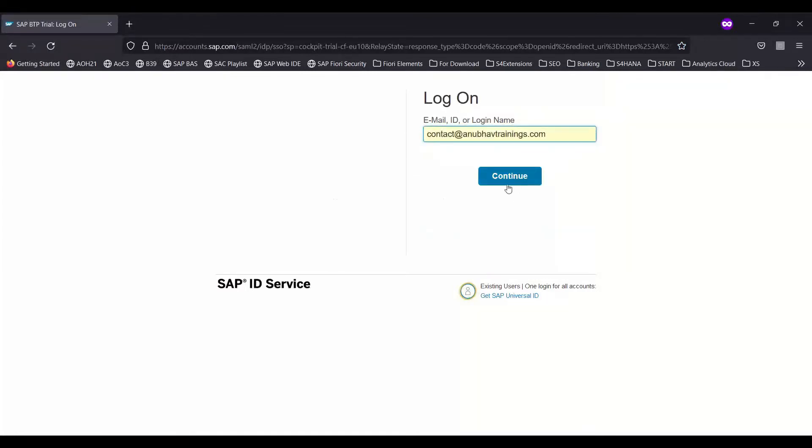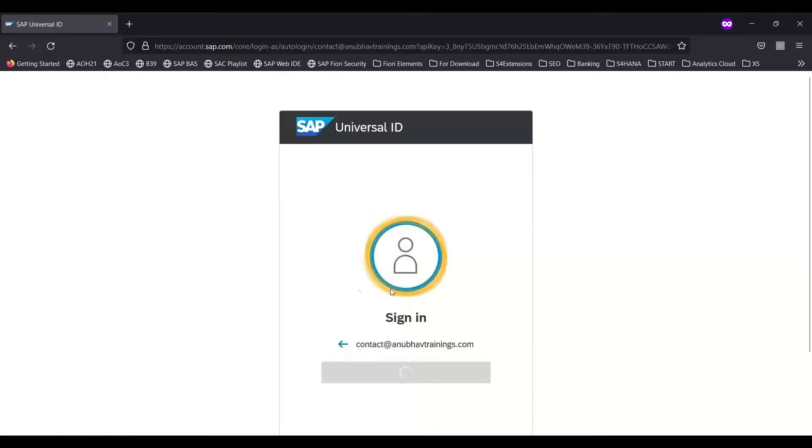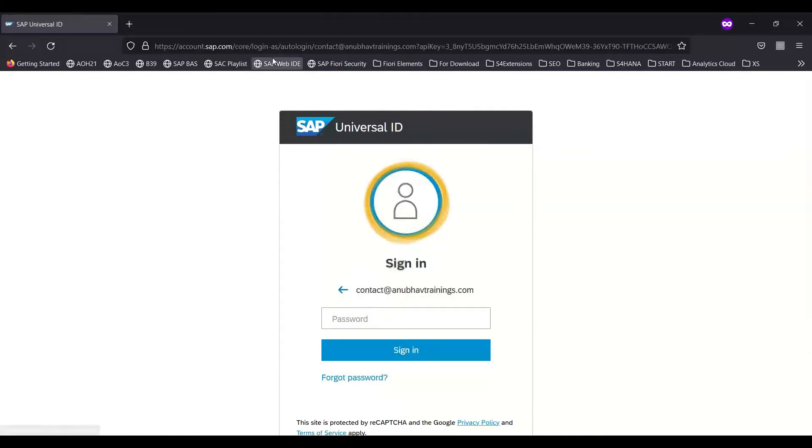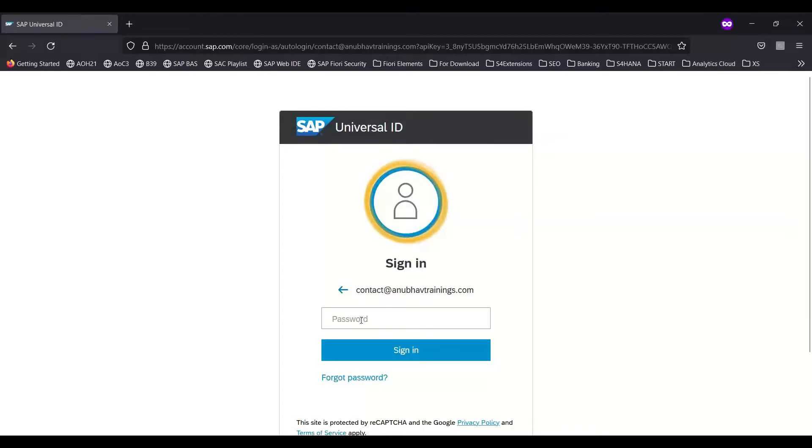It will take you to SAP Universal ID. This is basically an identity provider service by SAP. You see it has redirected to a different login page. This is called SAP Universal IDP. This password, what you enter here, is not the same password for BTP Cloud Foundry account.